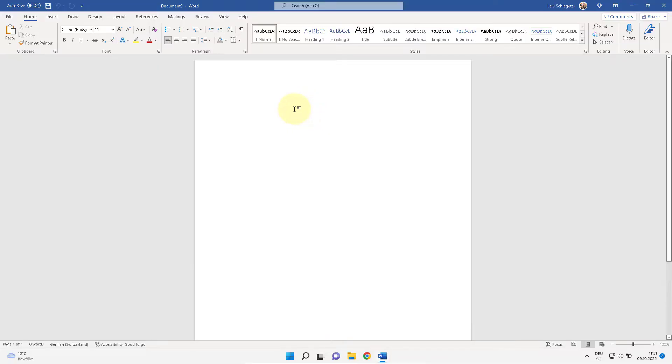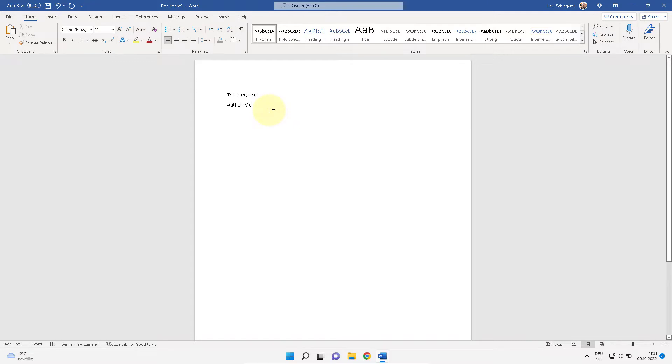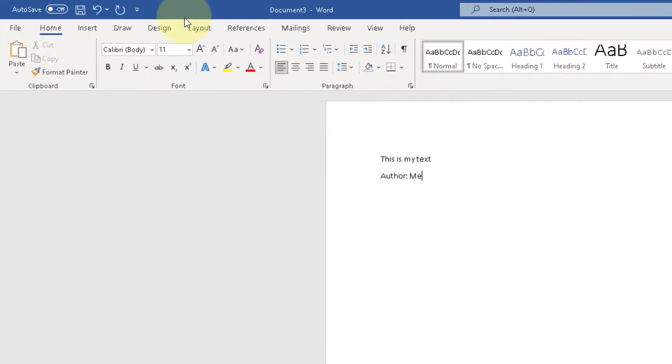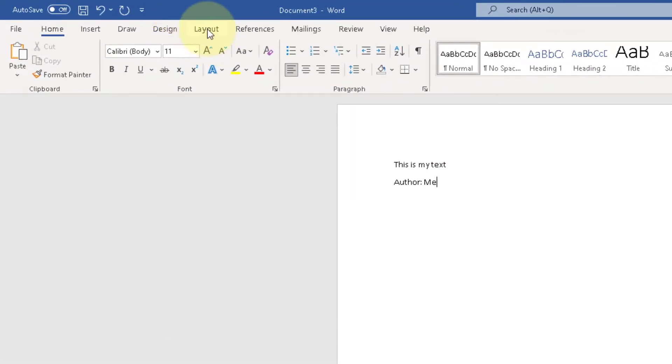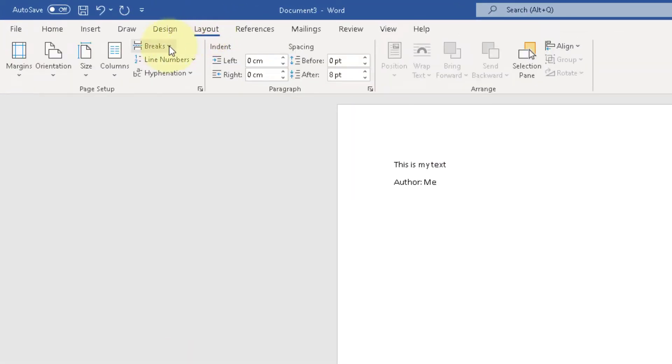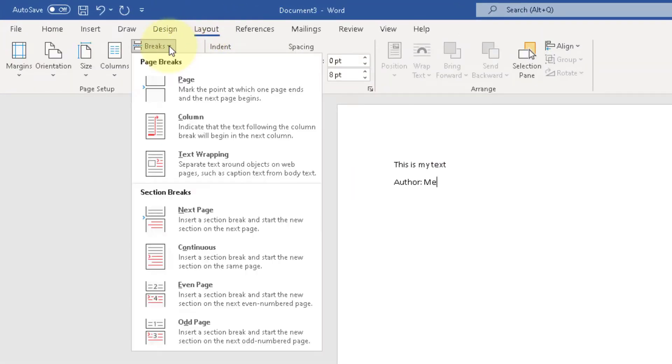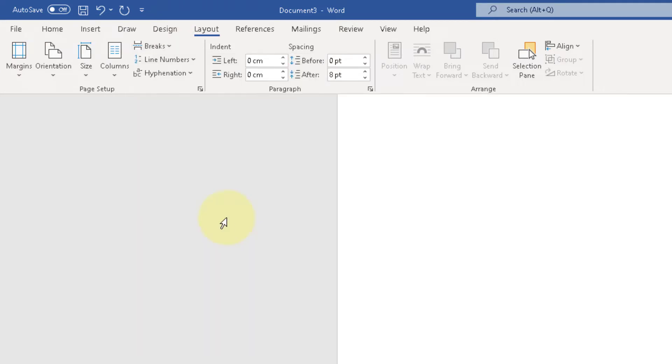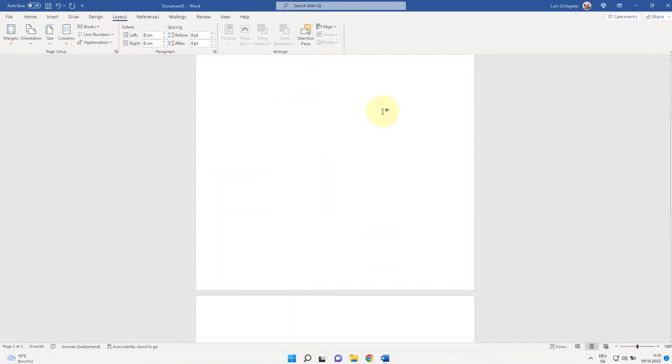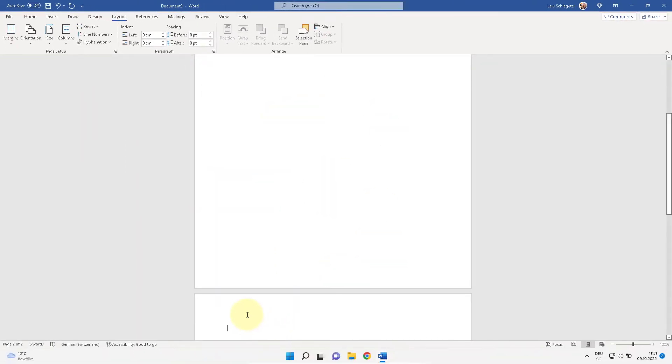Let's start with a blank page. Imagine this is your cover page. So the next thing, go to layout, breaks, insert a next page. So the cursor jumps to the next page.